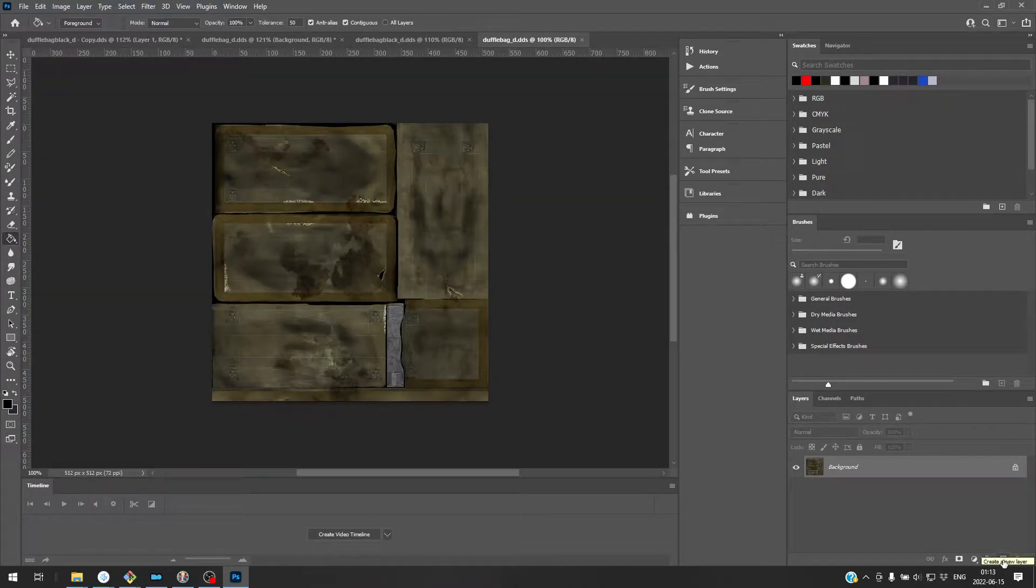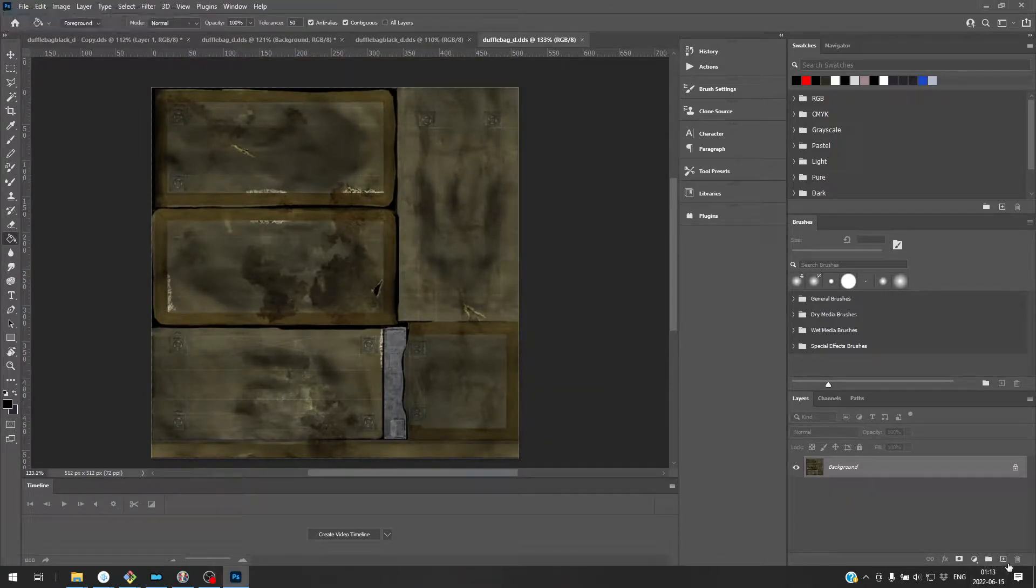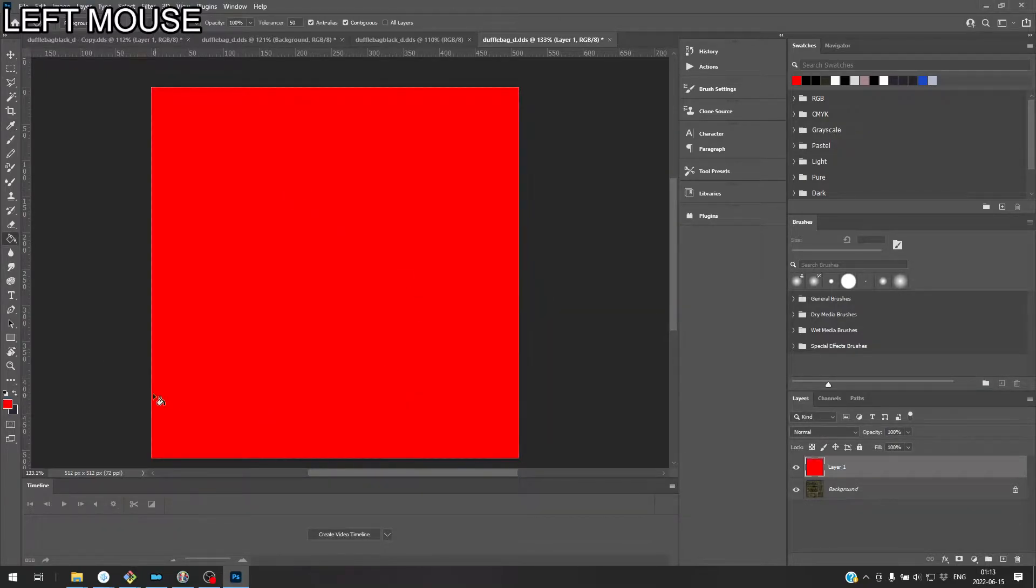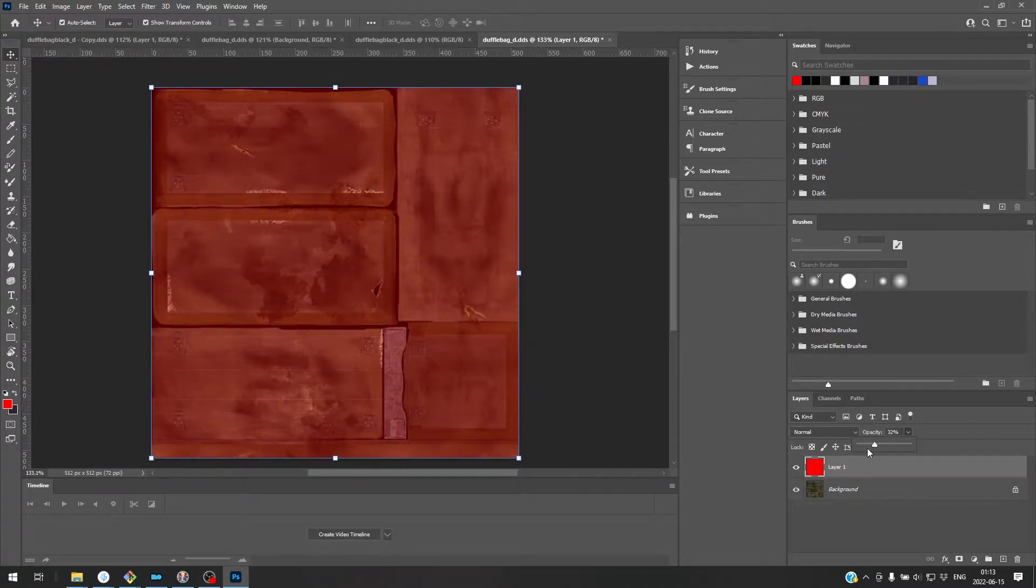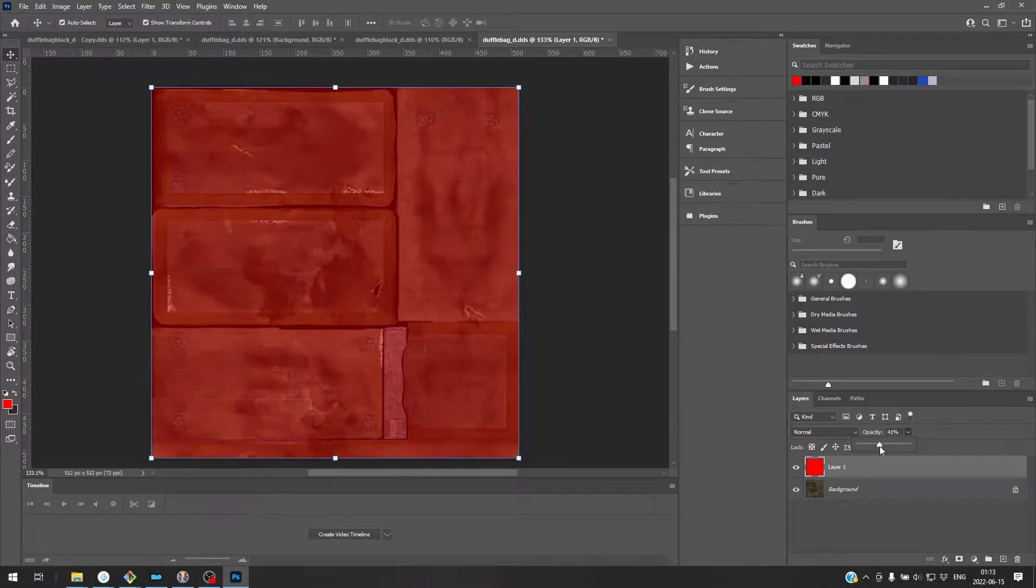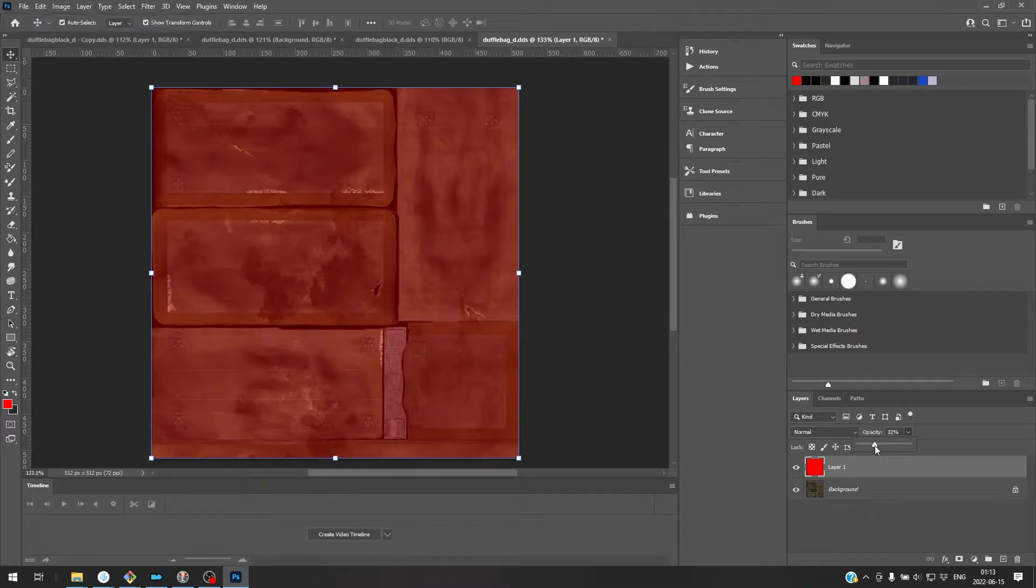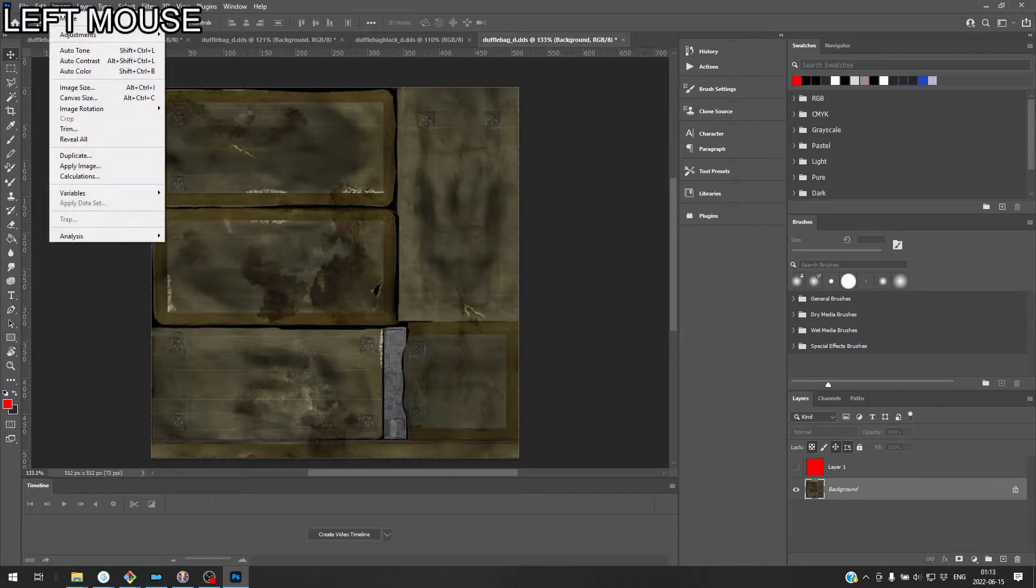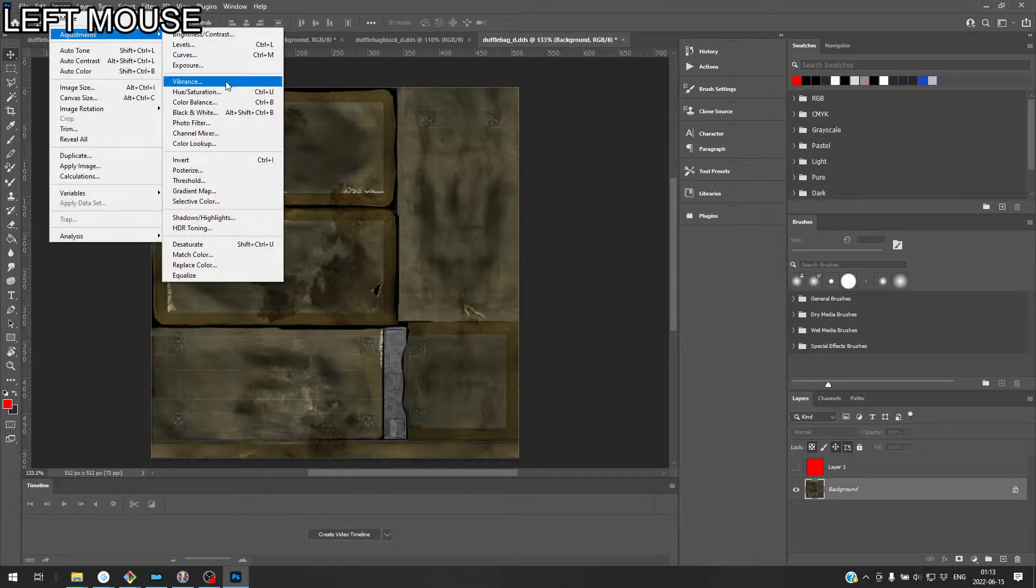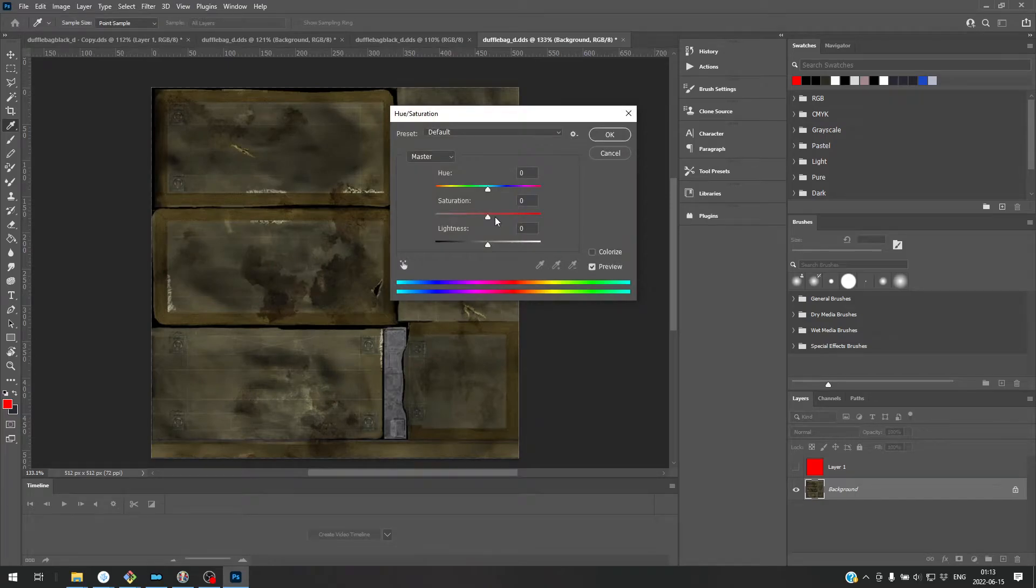Alright, I want to change this into a red duffel bag texture. I'm going to go ahead and add a layer and just fill it with red. Okay, change the opacity here. Yeah, it's not really looking quite red.